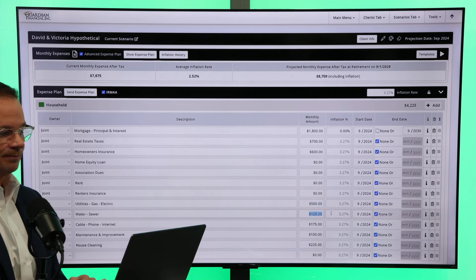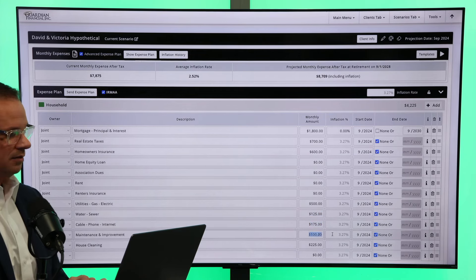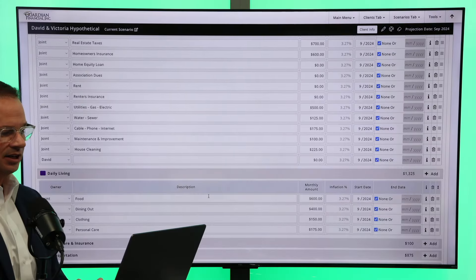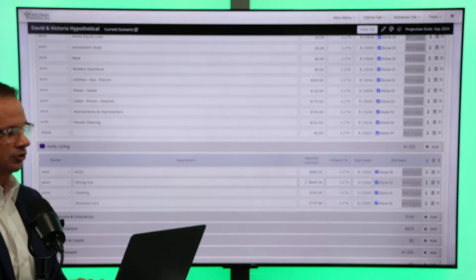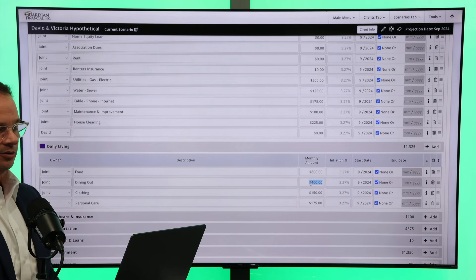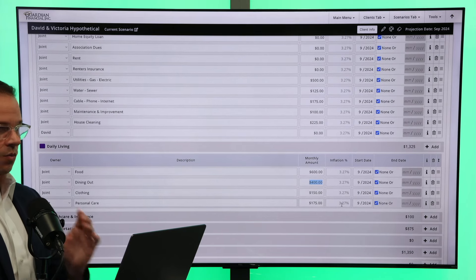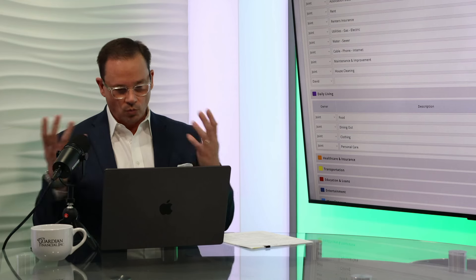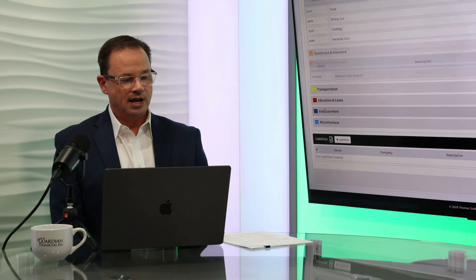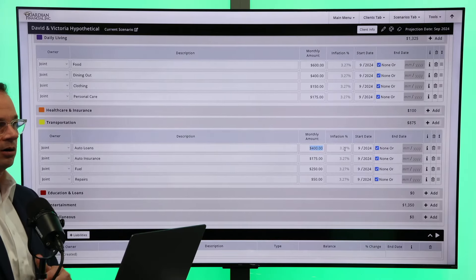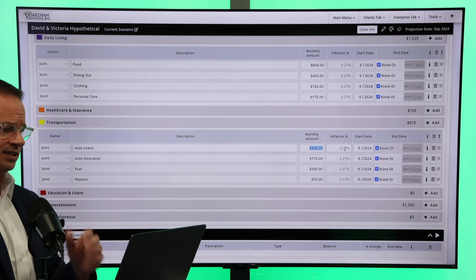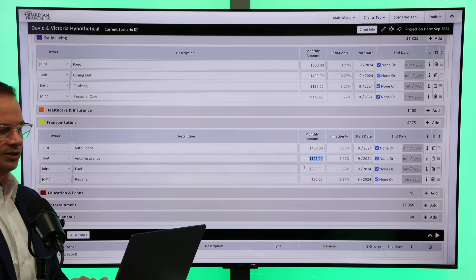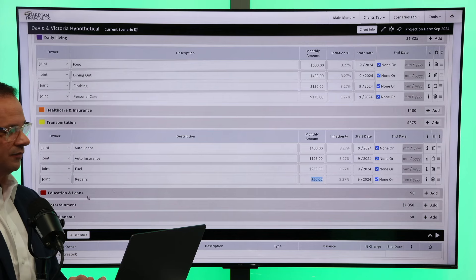We've got $500 a month for utilities, gas, and electric water, $125, cable phone, internet, $175, maintenance, $100, house cleaning, $225. I come down here to daily living expenses. They're estimating that they're going to spend about $600 a month in their groceries, dining out. They like to go to some nice places every now and then. So they're going to put $400 a month in spending there, again, all with inflation riders on every single one of these. $150 a month for clothing, and then $175 a month for personal care. I come down, let's just grab transportation. He wanted to buy a car. They're paid for free and clear right now. He's getting ready to buy one. He thinks this is probably what he's going to be spending for the rest of his life, again with inflation for one car for their family. Auto insurance, $175, fuel, $250, and some repairs for a few bucks in there.